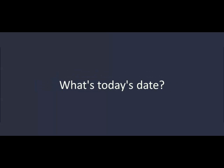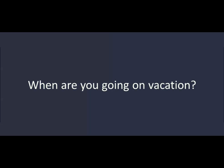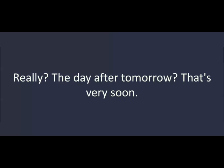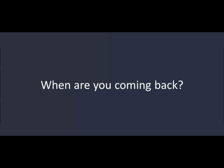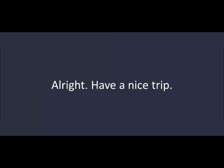What's today's date? It's July 5th. When are you going on vacation? I'm leaving on Sunday. We're going to Canada. Really? The day after tomorrow? That's very soon. Yeah, I know. How long are you going to stay there? About two weeks. When are you coming back? I'm coming back on the 17th. Alright. Have a nice trip.